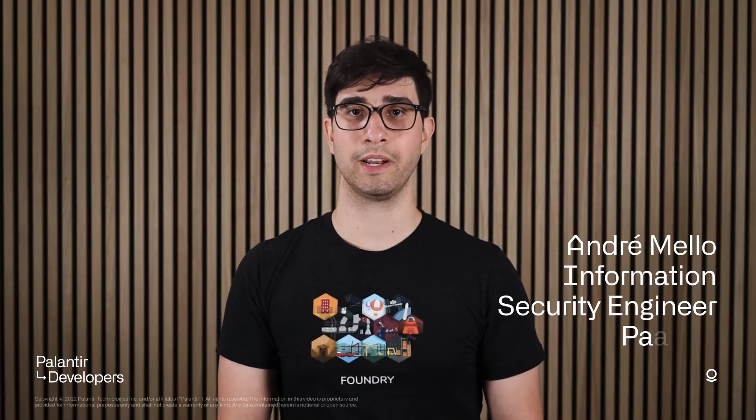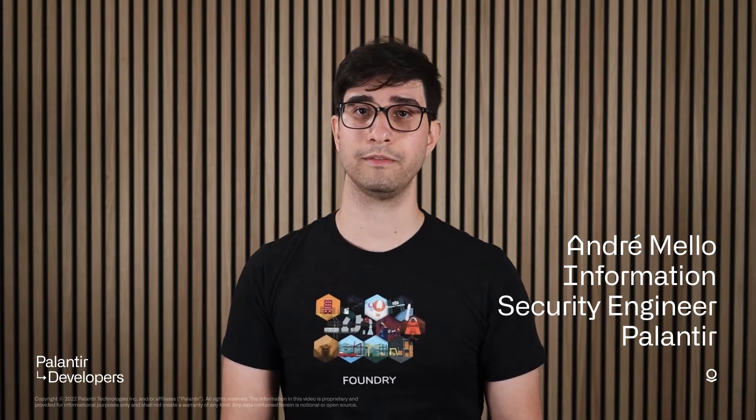Users of all technical backgrounds can find value in Foundry for many use cases. Yet at times, they are still responsible for writing readable and maintainable code. Foundry makes it very easy to get started with PySpark and data pipeline development, and that's a great boom for productivity.